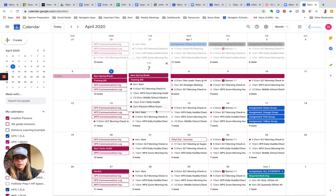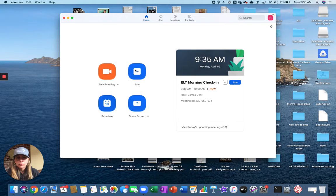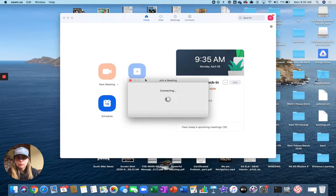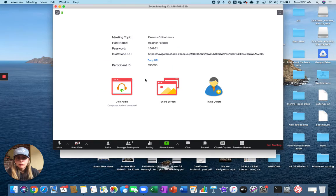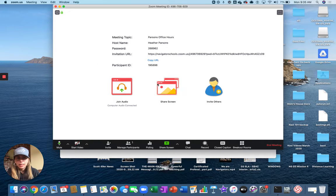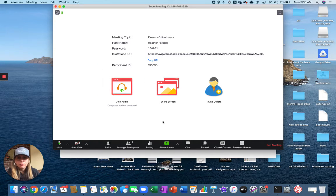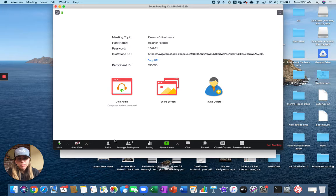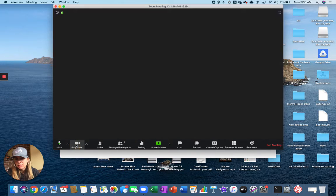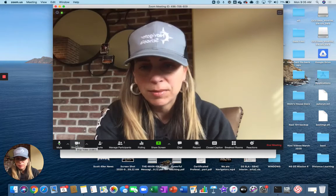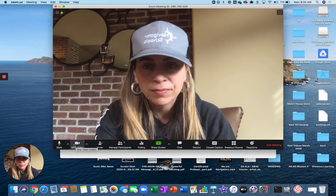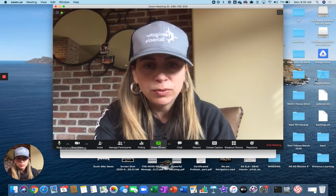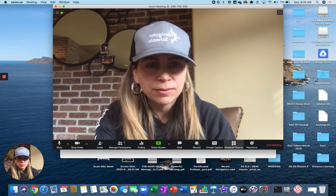I'm going to go ahead and join that meeting. So we're connecting. I have no video because I turned off my video upon entry, so I can go ahead and deselect that so I can start my video here. And this is what the host sees.